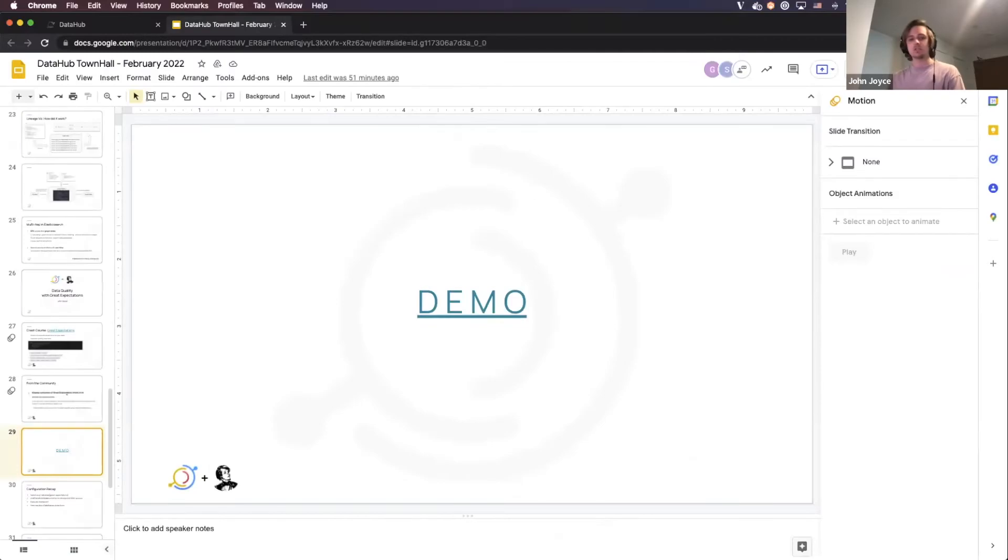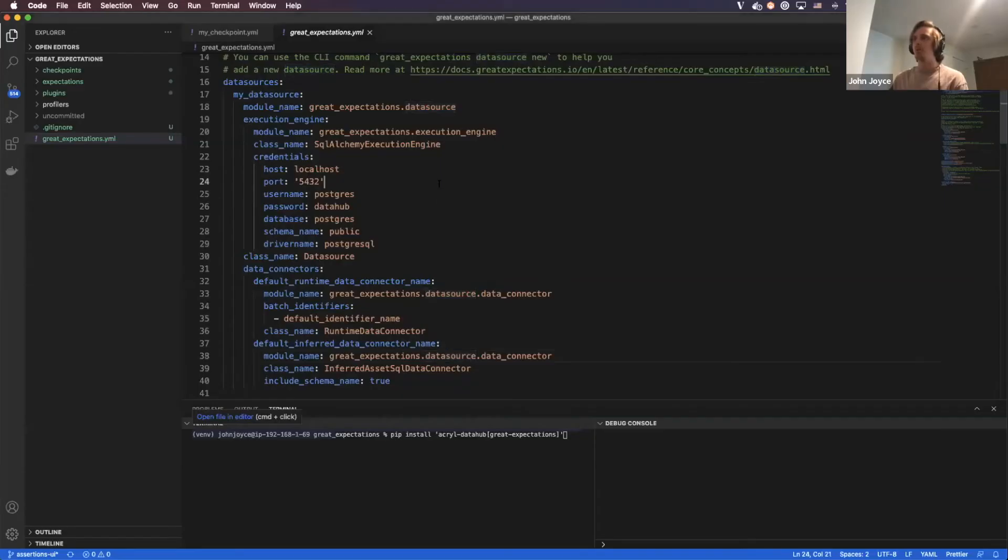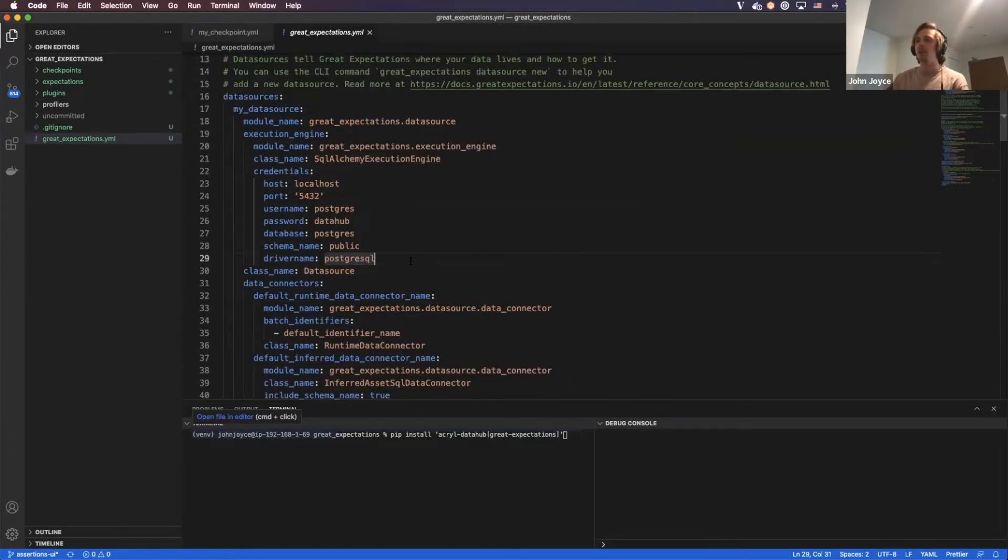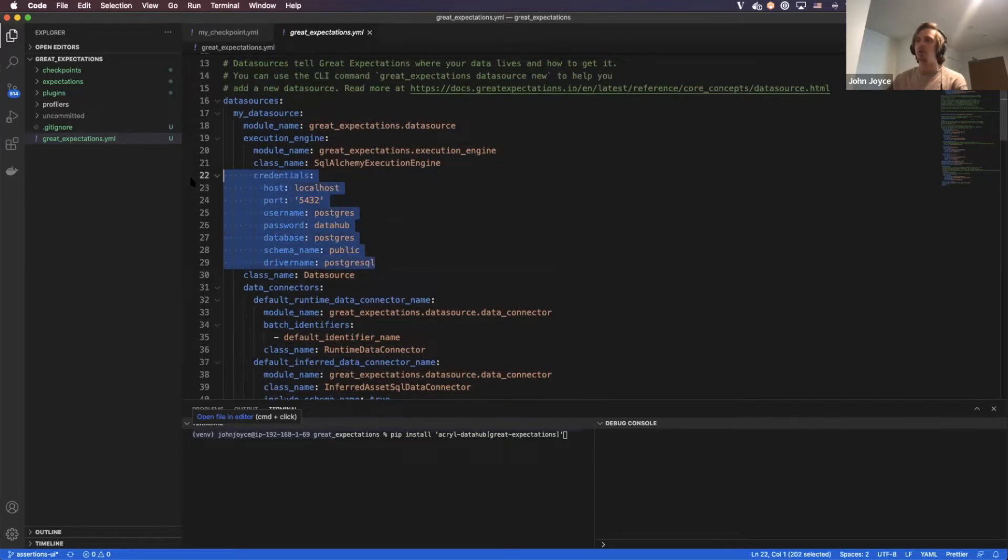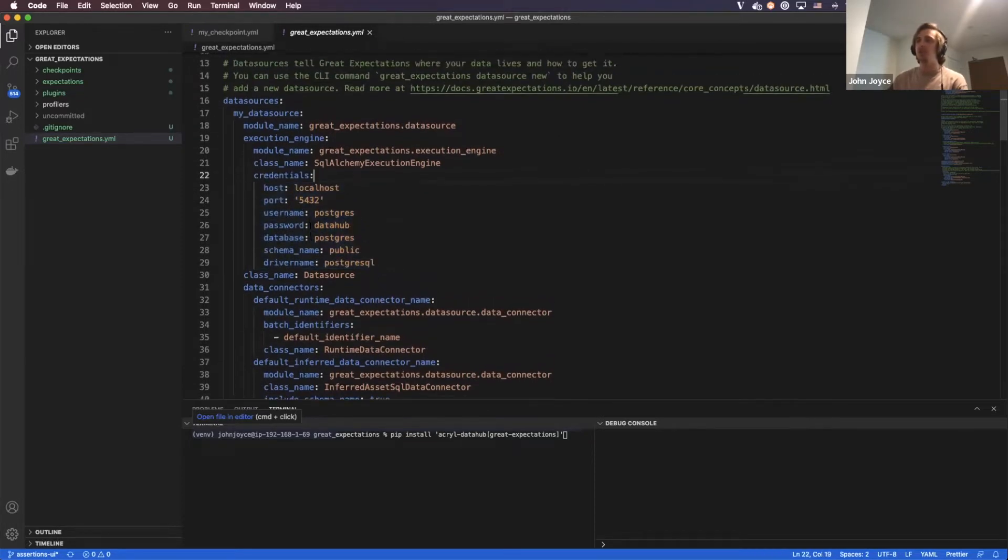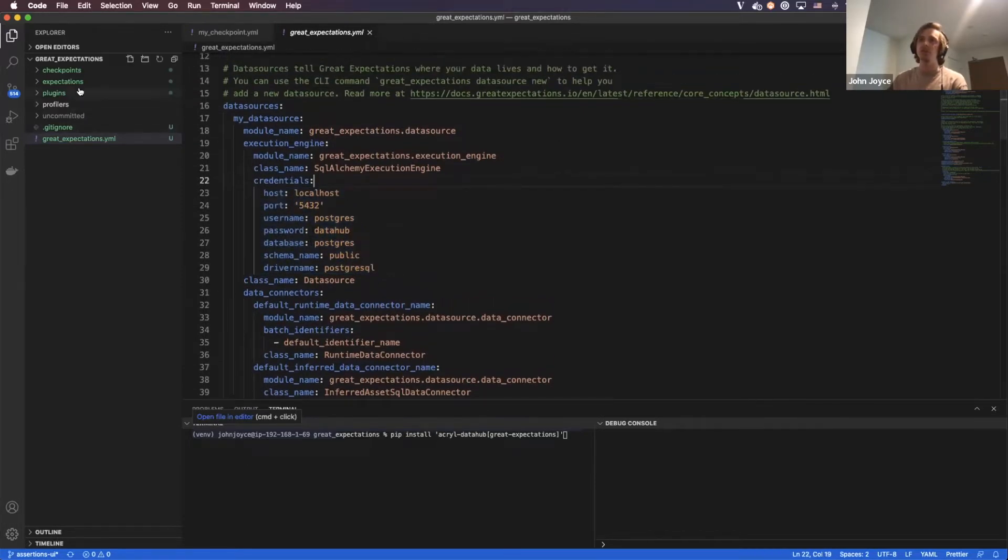So I'm going to step over to a local Great Expectations project that I've got here. In my main Great Expectations configuration YAML, I've configured a connection to a local Postgres DB, which contains two tables.